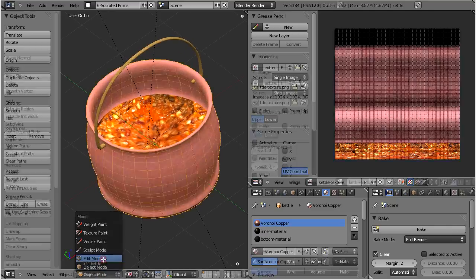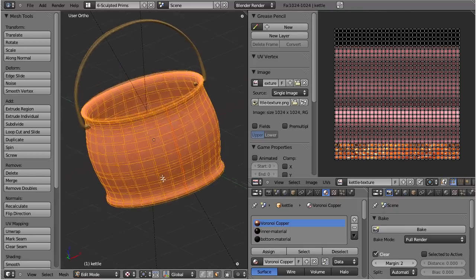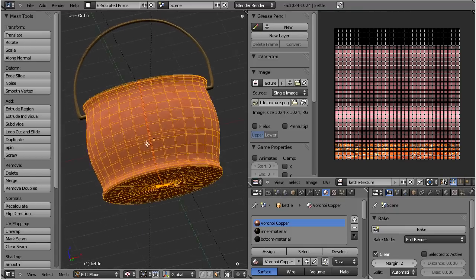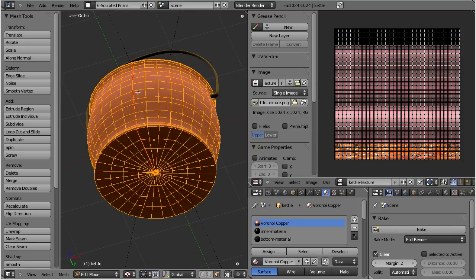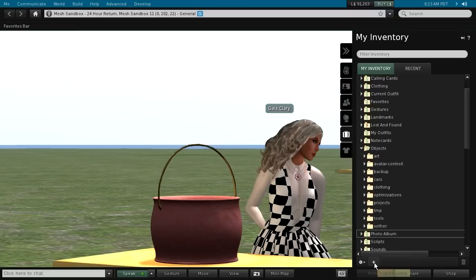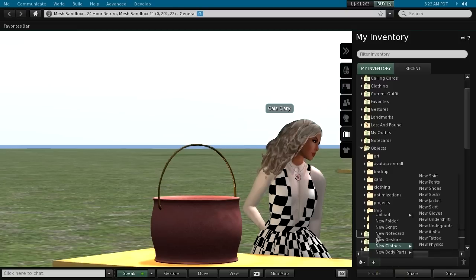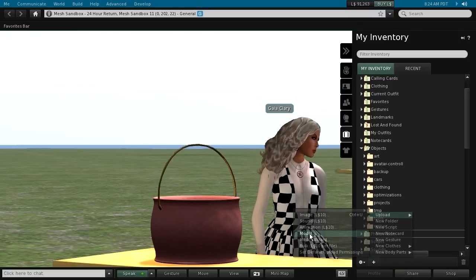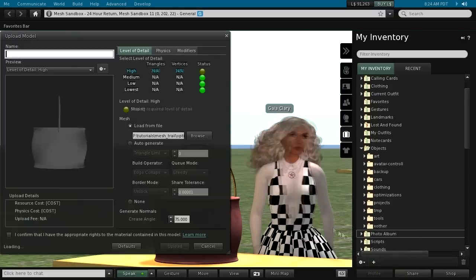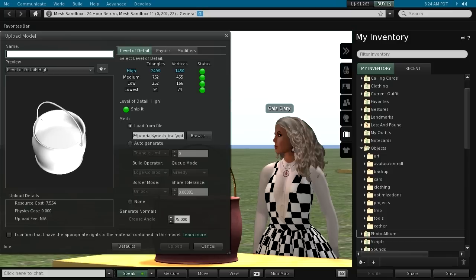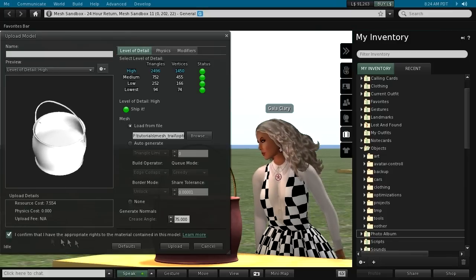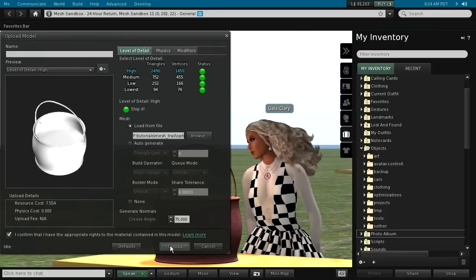Well, sculpted prims are also meshes, so we can just reuse our sculptee without any changes and export it as a Collada 1.4 file. Let us import this file with the mesh importer, and for now use only the default settings. Then take a look at how the object behaves in the 3D world.